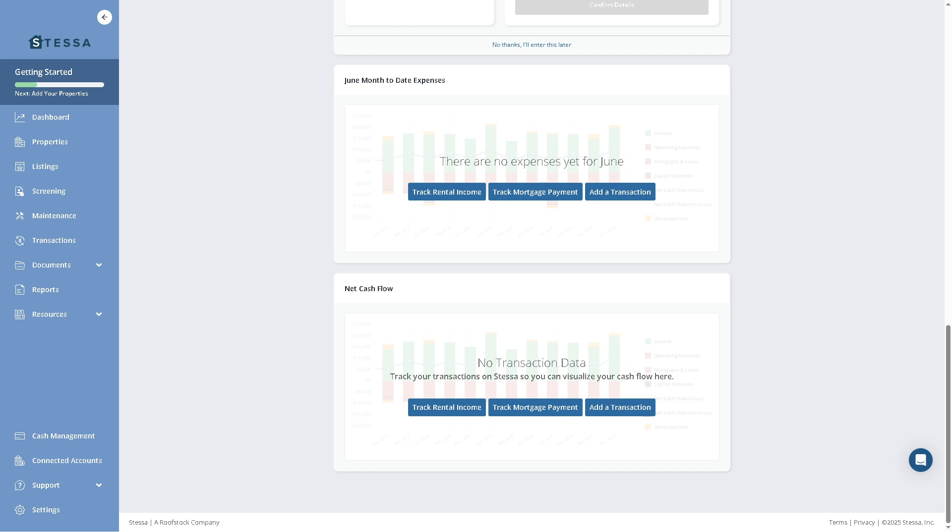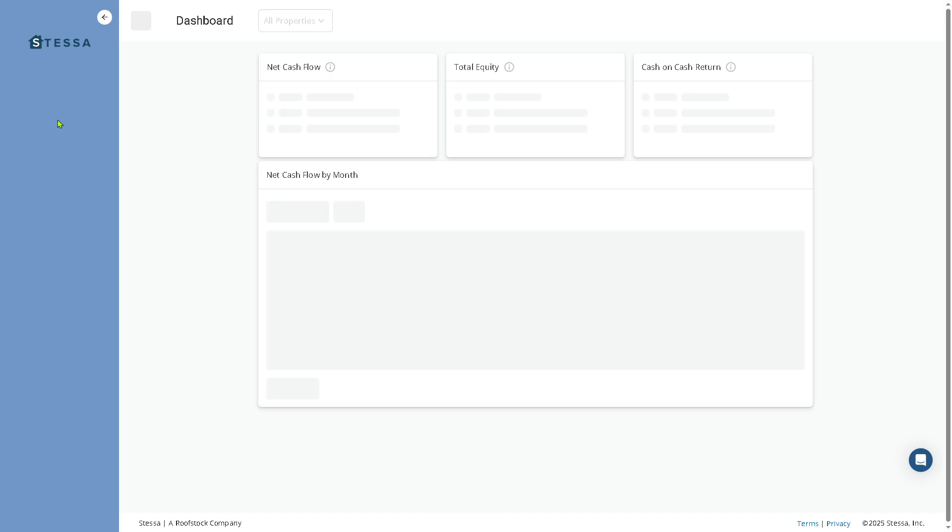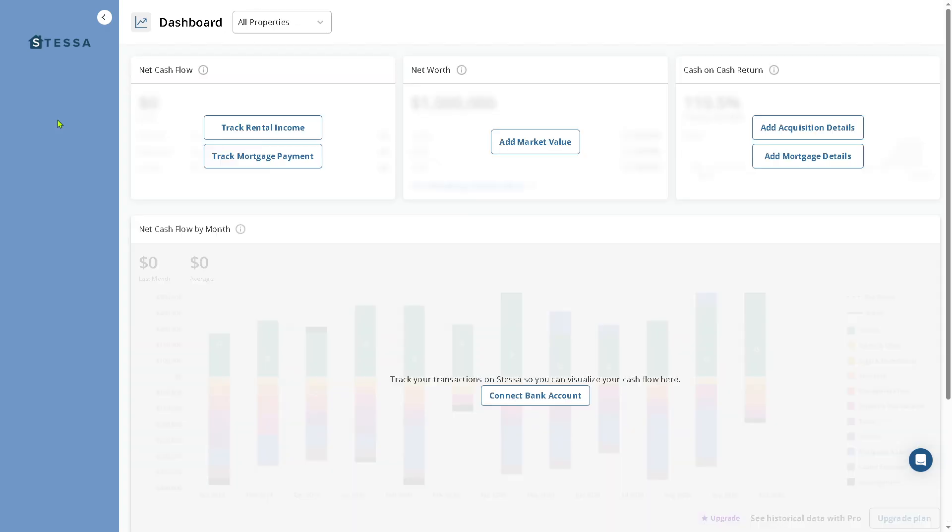On the left side panel of our platform, you'll notice that there are sections that we are going to explore. Once you log in, this is going to be the main home page. Of course, the dashboard provides a quick overview of your portfolio's performance.